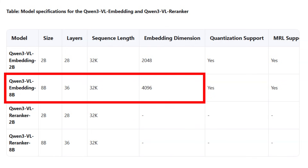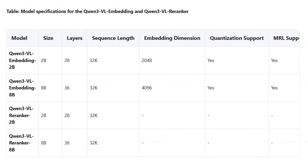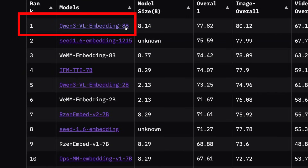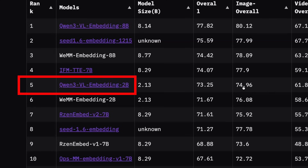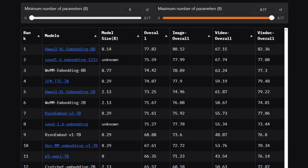The other really interesting feature is Matryoshka Representation Learning. The 8B model supports 4096-dimensional embeddings and the 2B is half that at 2048. But Matryoshka embeddings mean you don't have to use the full dimension for search — you can take just the first 1024 numbers to speed things up significantly. Looking at the MMEB leaderboard, the Qwen 3 8B model is number one, and the 2B is number five, beating out many 7B models.